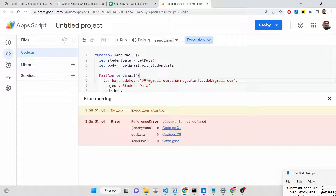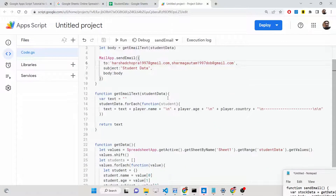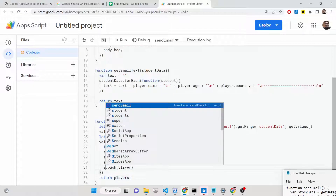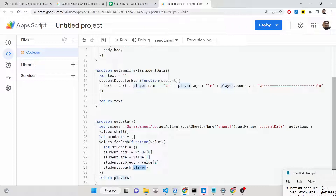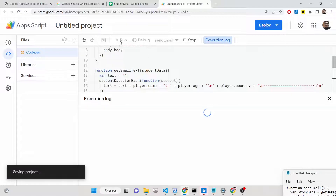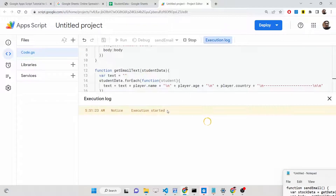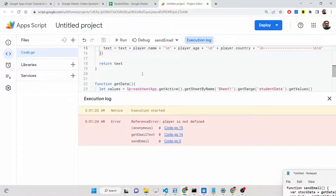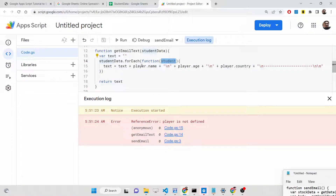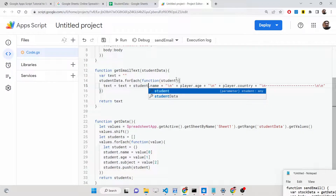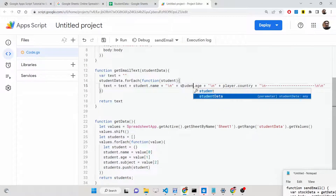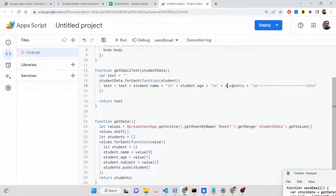After authorization completes, execution started — but it says 'players is not defined' at line 31. The variable names need to be corrected: 'players.push' should be 'students.push', and 'player' references should all be changed to 'student'. Also, the property 'country' should be 'subject' throughout the code. Make sure you don't spell anything wrong.